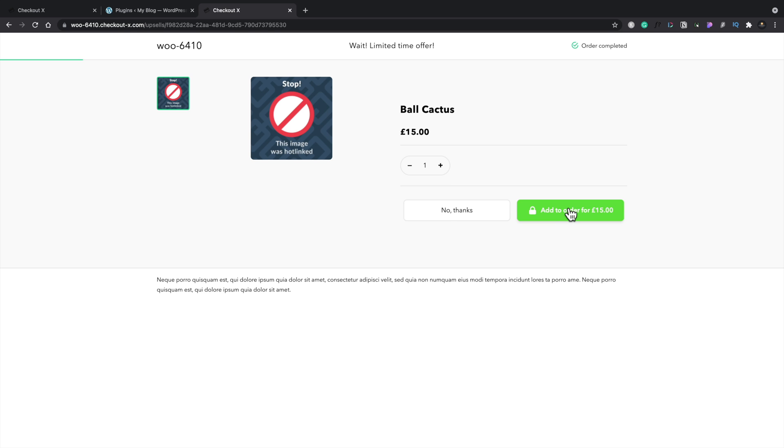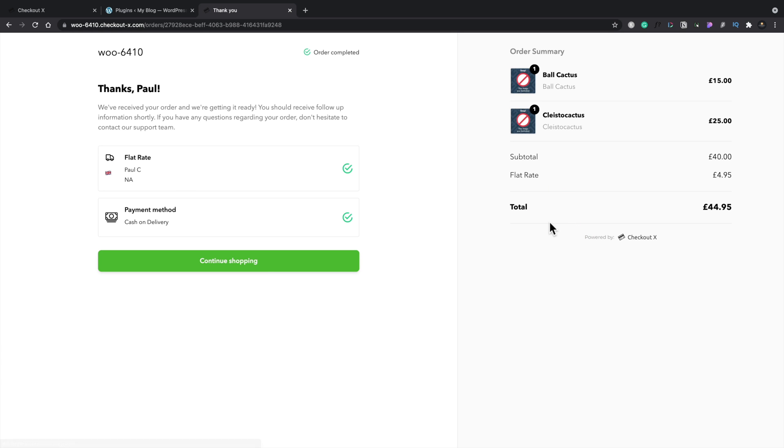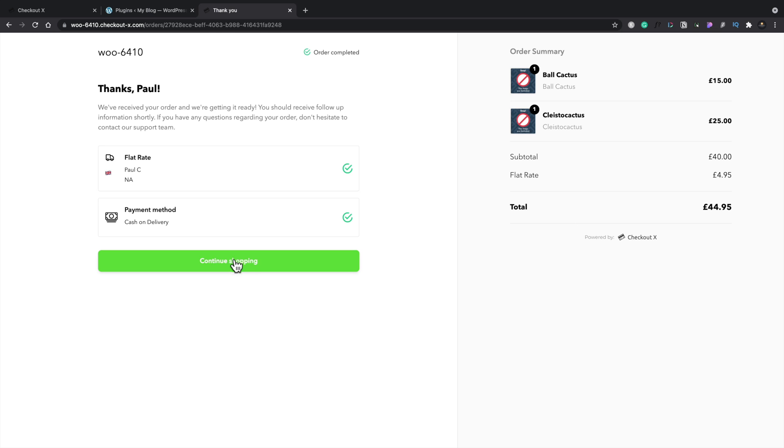And you can see now there's all the information. So saying thank you very much. There's our order process. There's our total, all those kinds of things. And we can say we want to continue shopping. But the order has basically been completed as we can see at the top here.